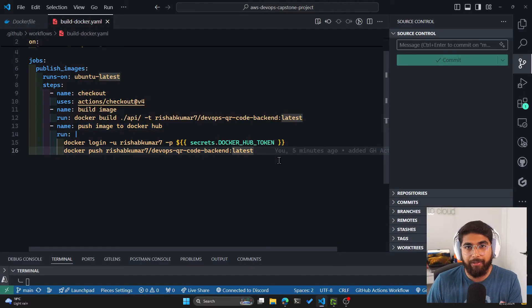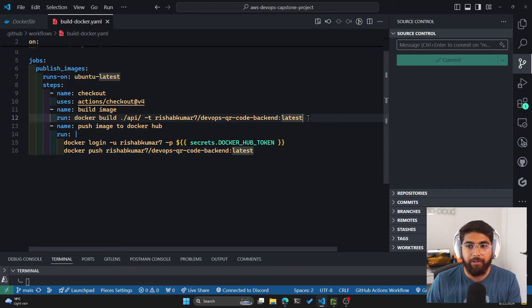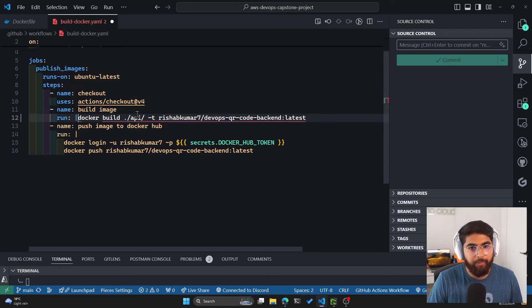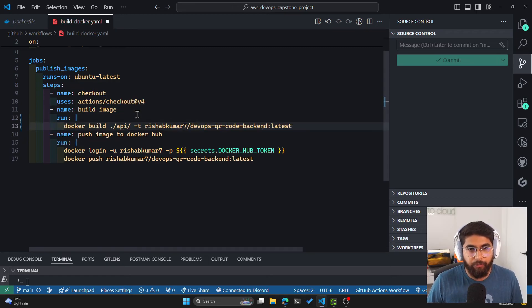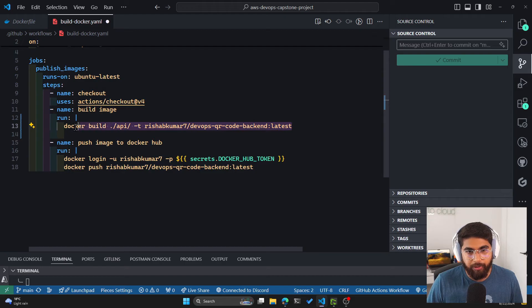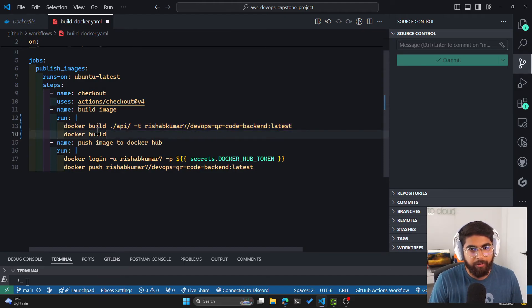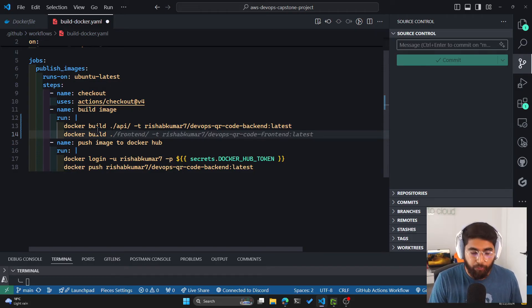Now you might be wondering that we only pushed the backend. How do we do that for the frontend? It's pretty easy. We'll use the pipe command here and have two commands to run. So first is the Docker build for the backend. Second will be Docker build for the frontend.